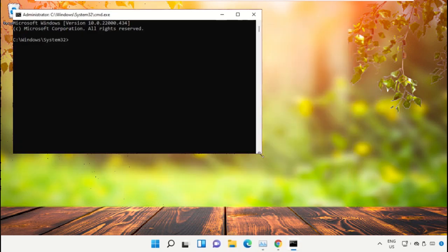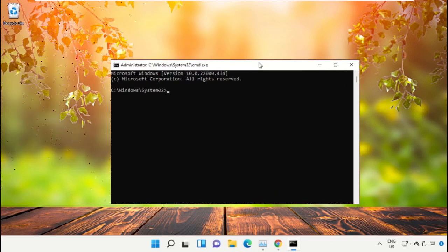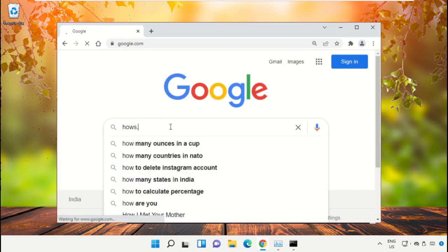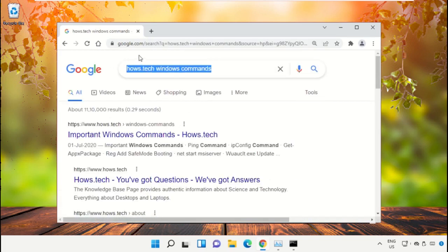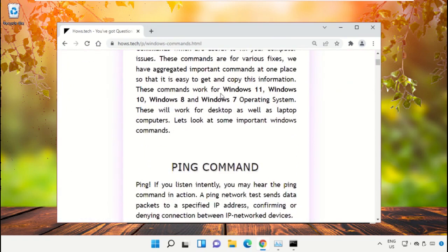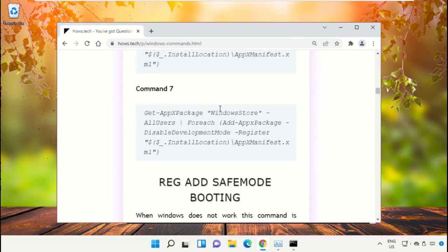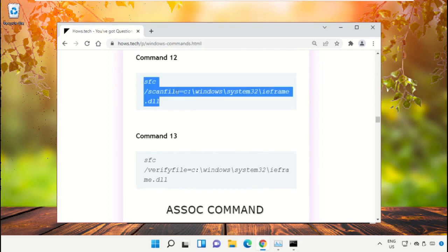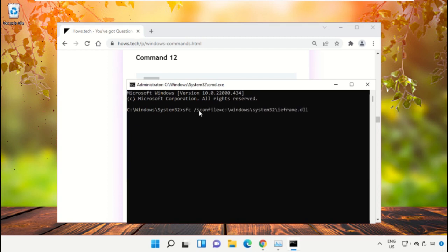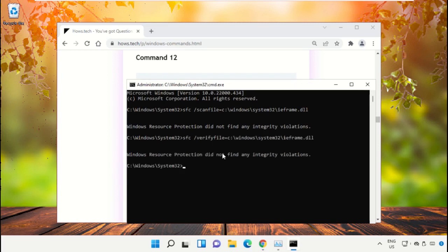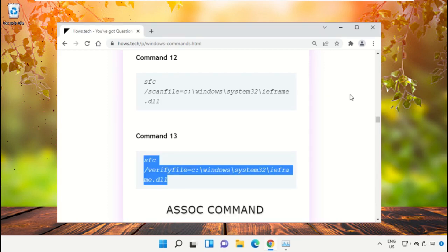We already have the list of commands to make it easy for you, so we need to open Google Chrome. Then open google.com and in the search bar type house.tech Windows commands and hit Enter. From the search results, click on the link which is from house.tech. Scroll down and copy command number 12. Go to the Command Prompt window, simply right click to paste that command and hit Enter to execute it. Then copy command number 13, right click and paste the command, and hit Enter.